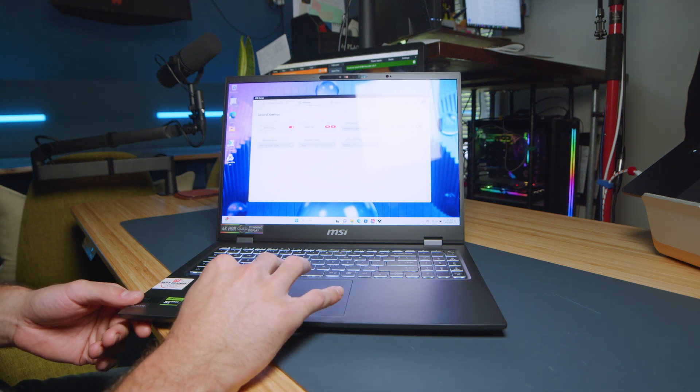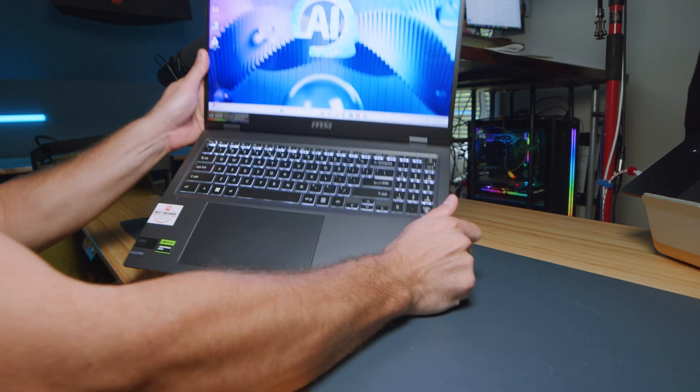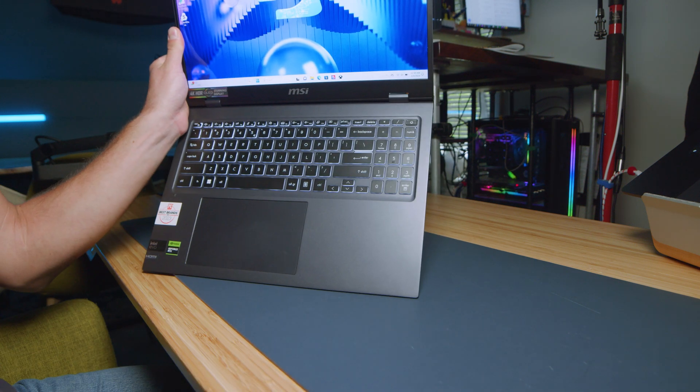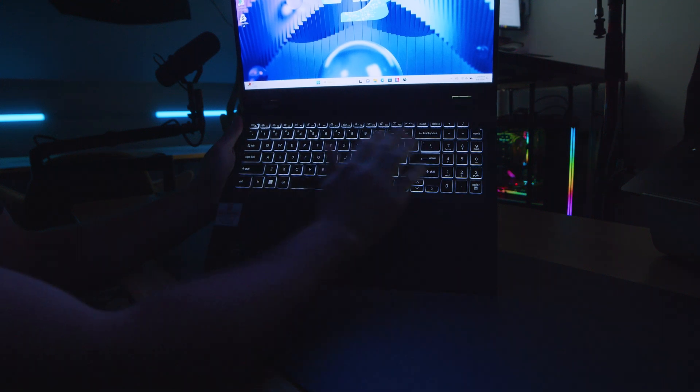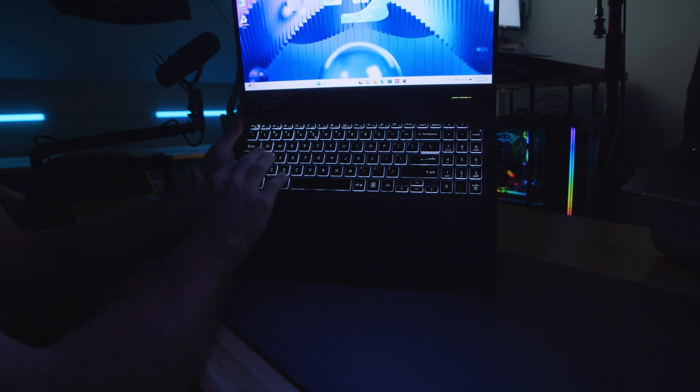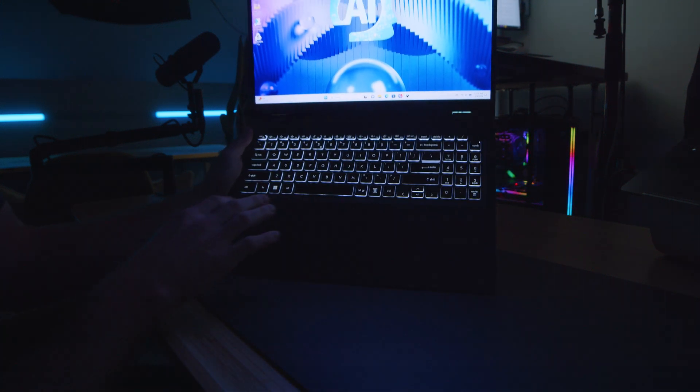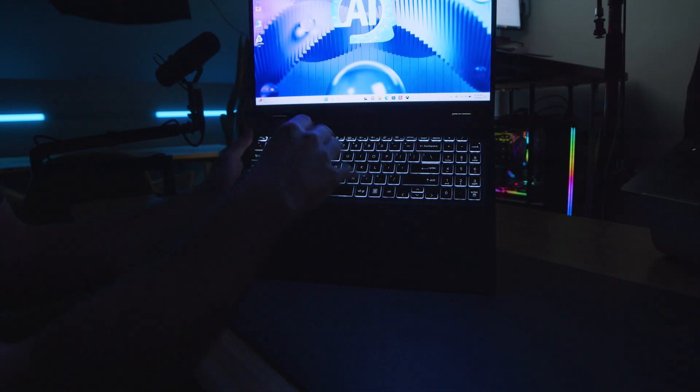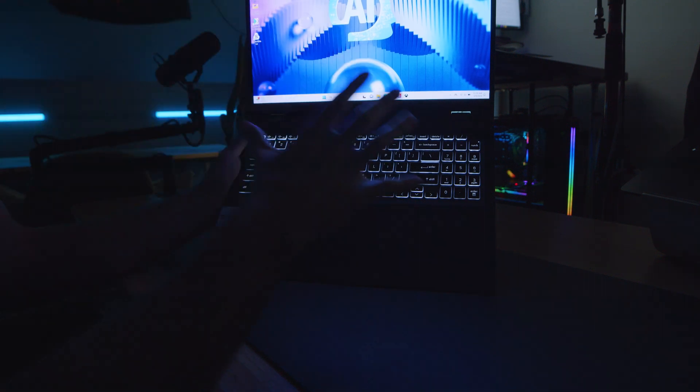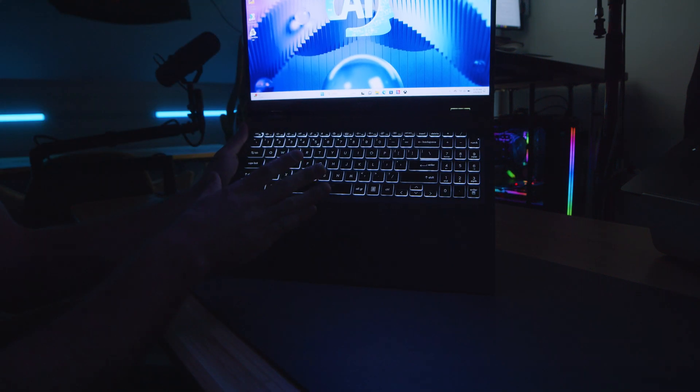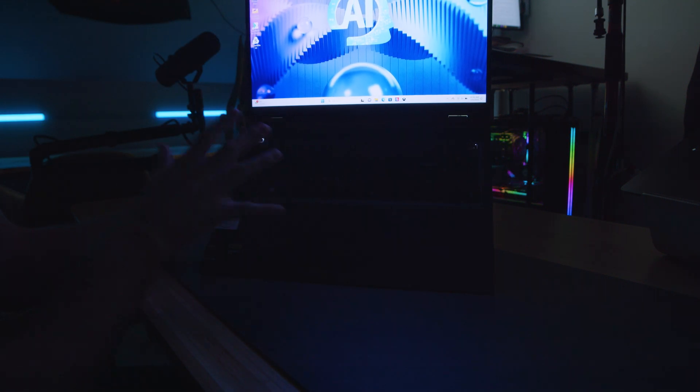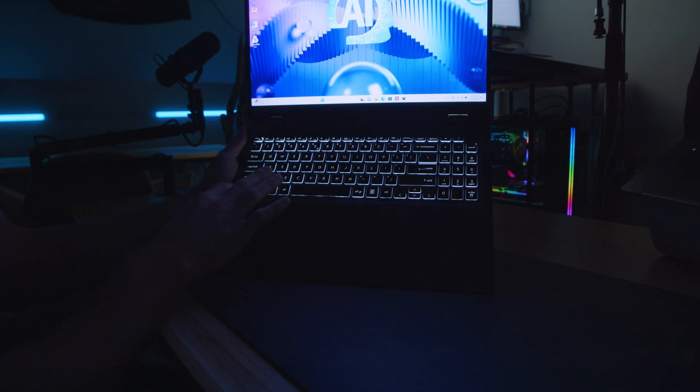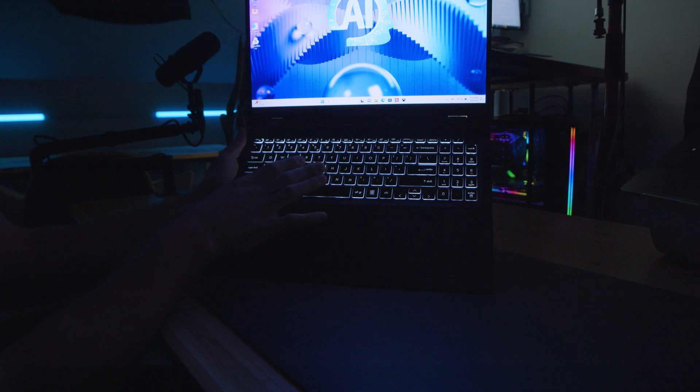And you can see that the backlighting is not RGB. But I will say, as we turn off the light, you can see that we have very even key lighting behind each of the keycaps. And not a lot of washout coming out of the key. So, really good job with the backlighting. This is going to be more of a professional look, not having the RGB.